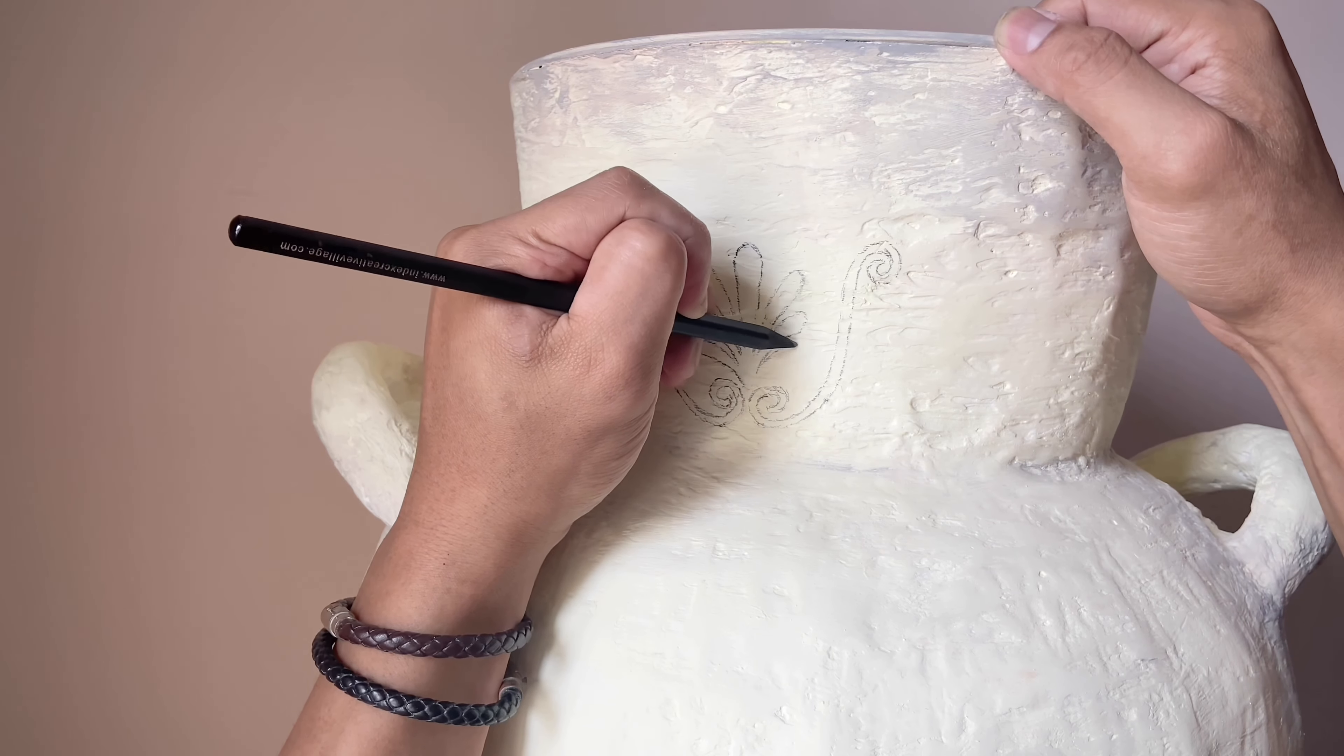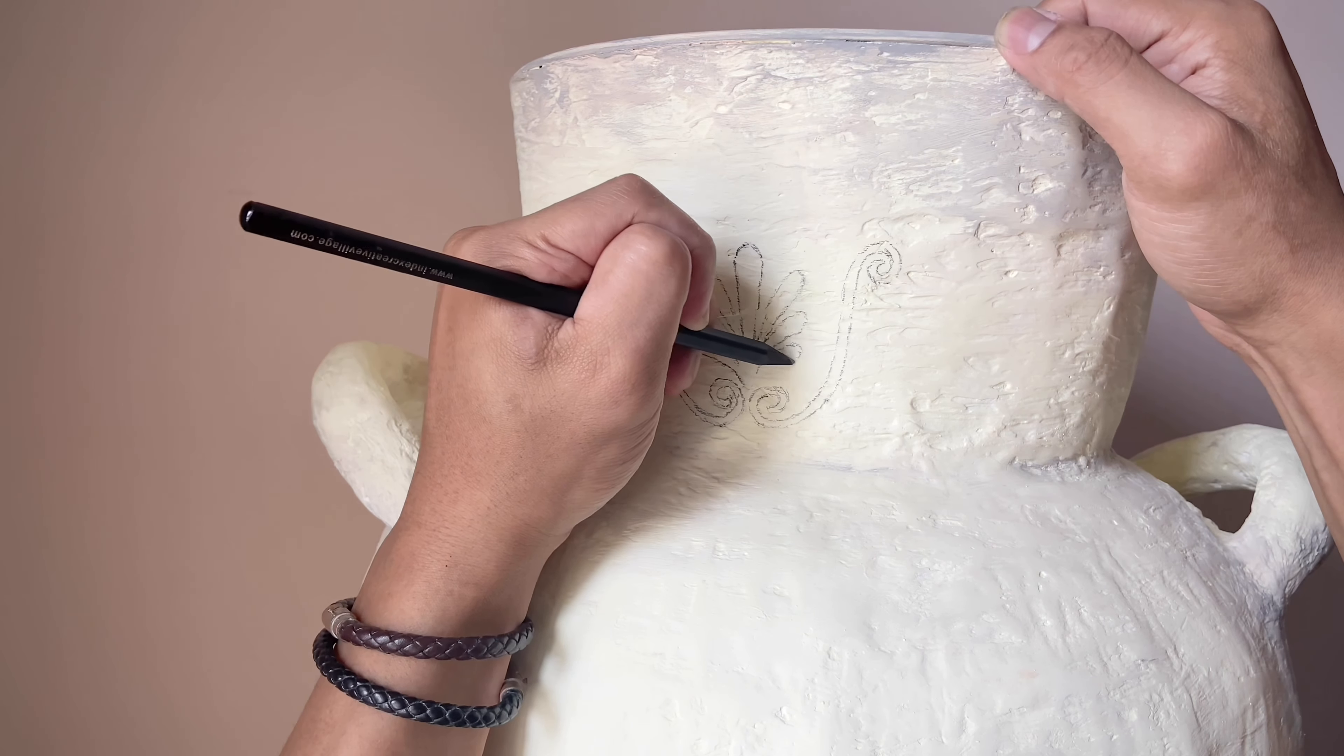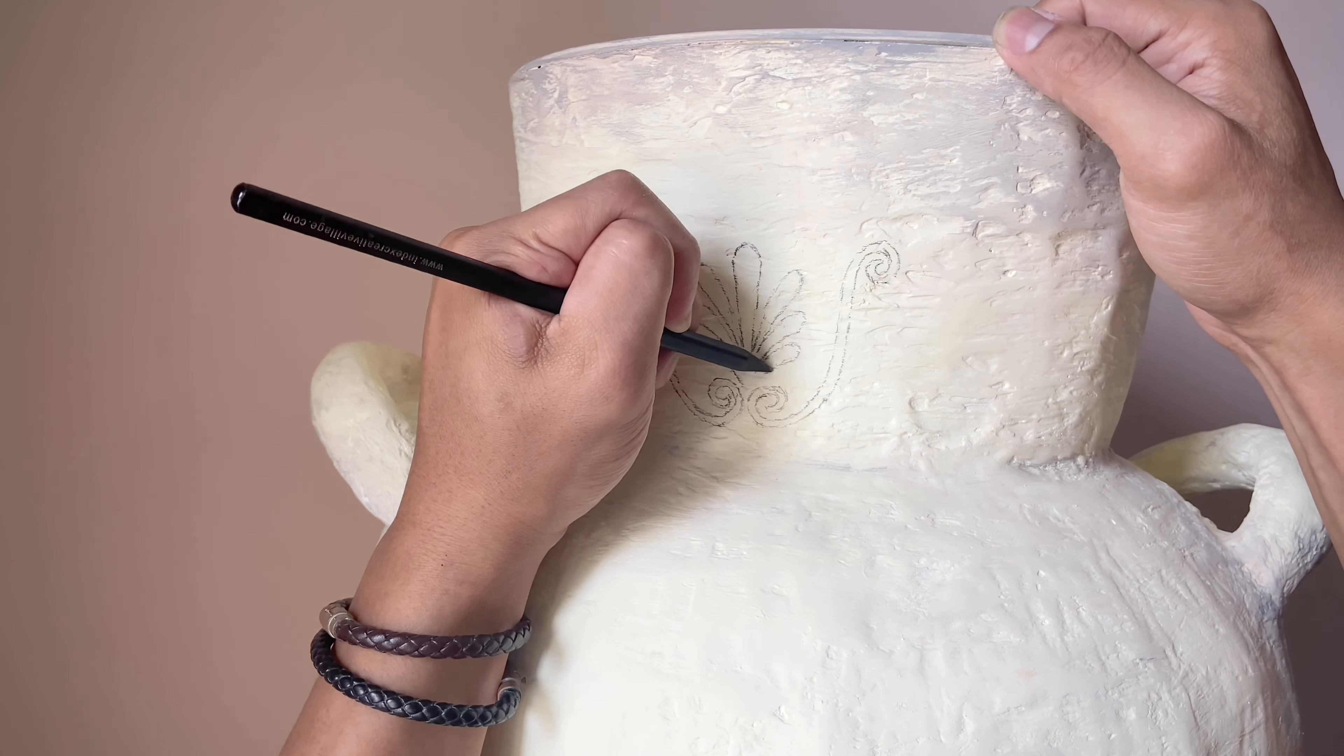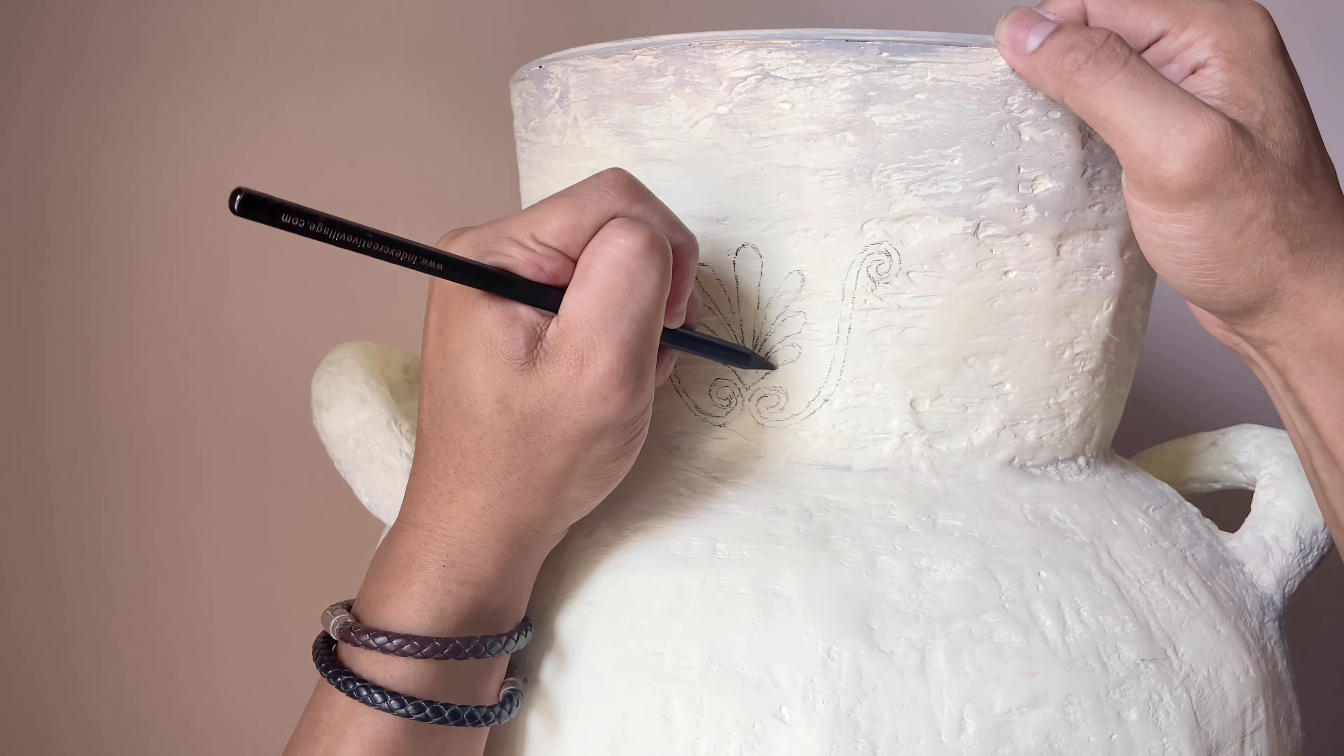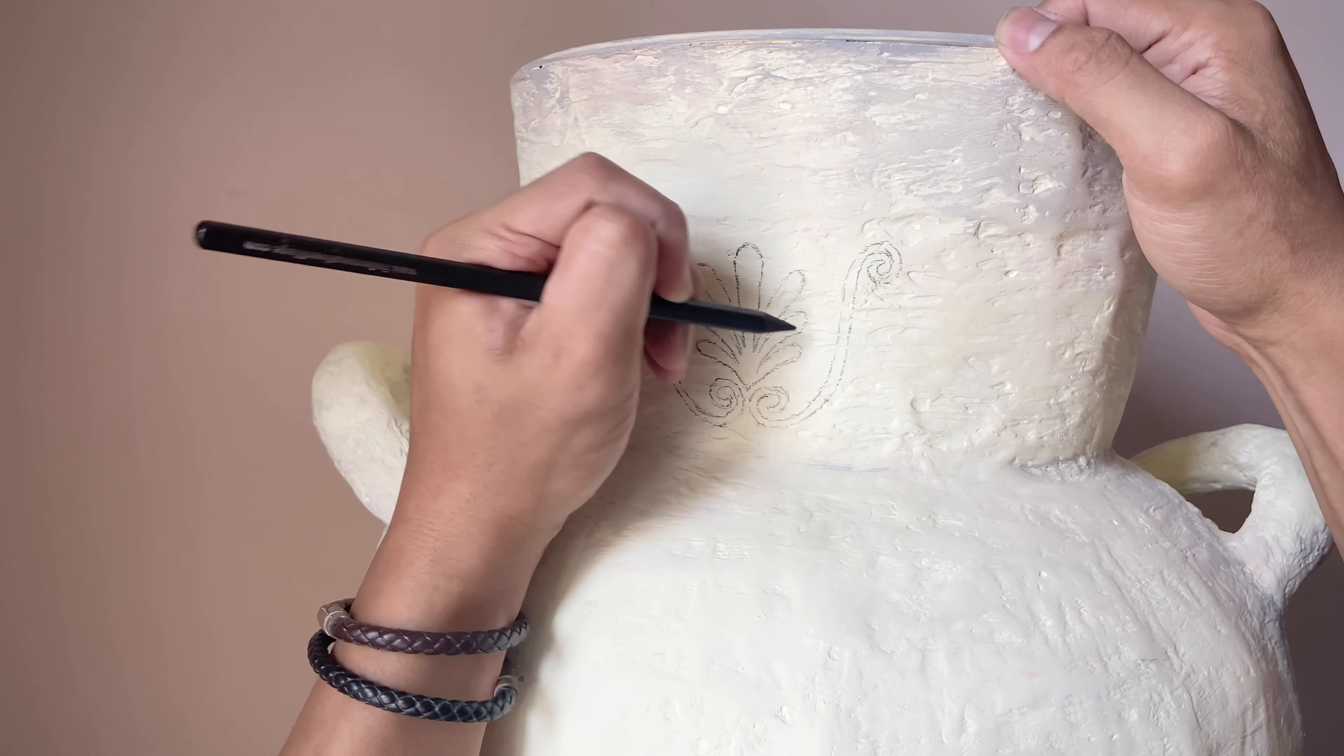So this is the time I've been waiting for. Now I'm gonna decorate this one by creating some kind of Greek pattern. So I'm just freehand drawing and painting with gray color to it.